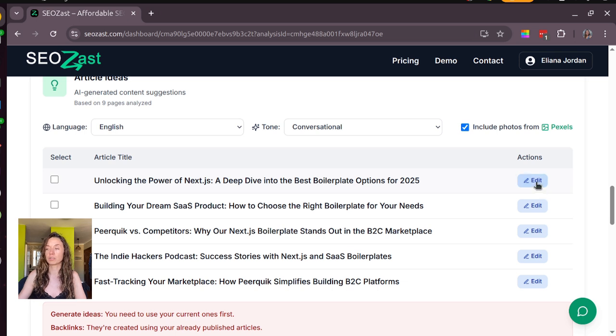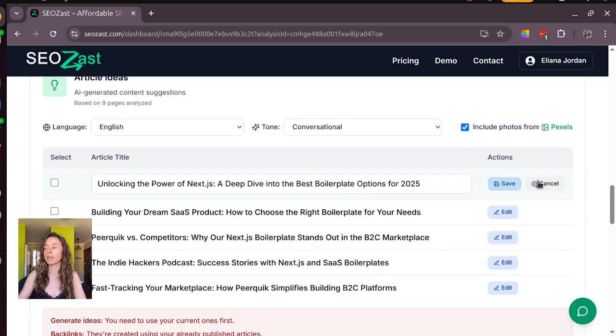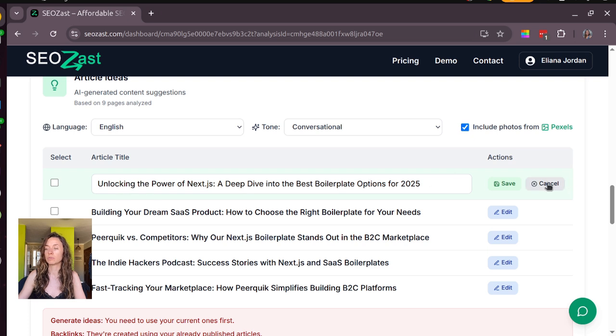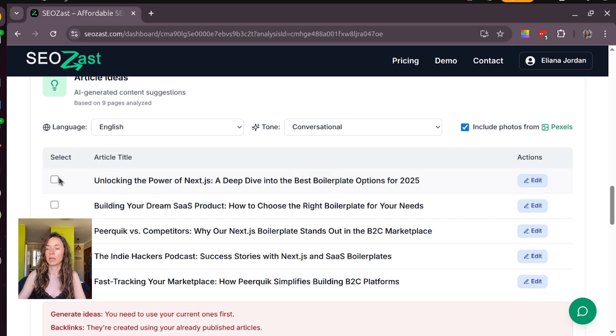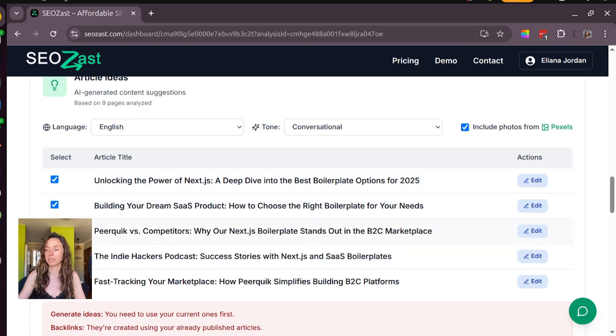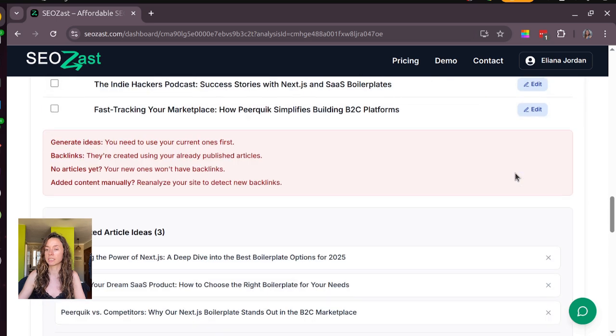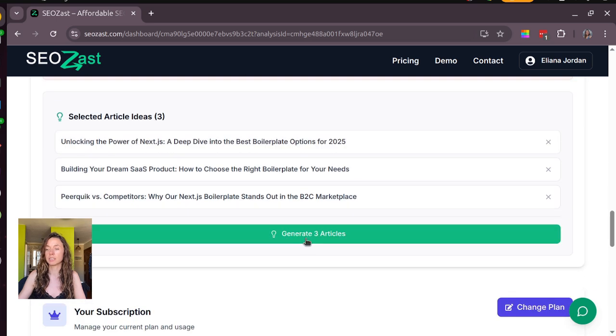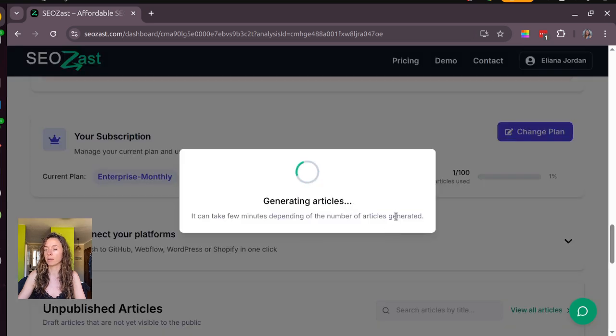You have the option to edit details if you want, and you just need to click here to generate one or a bunch of articles at the same time. I will just generate these three for example. So here we go.